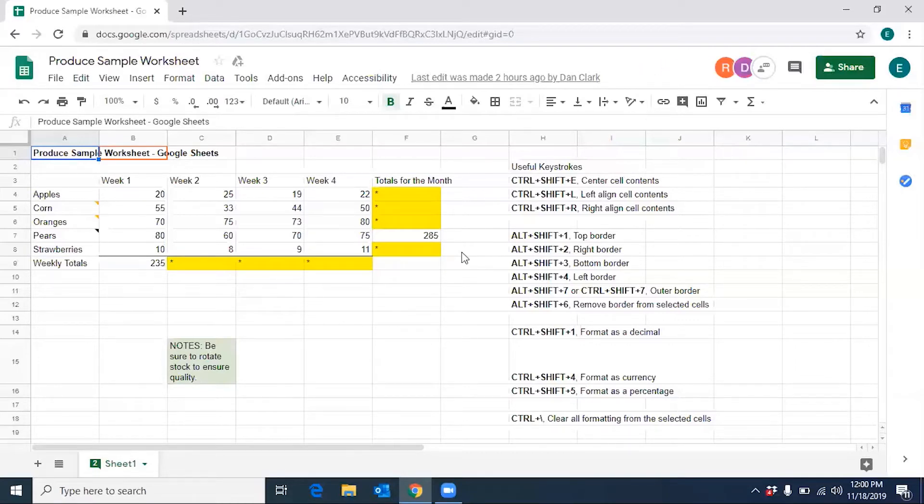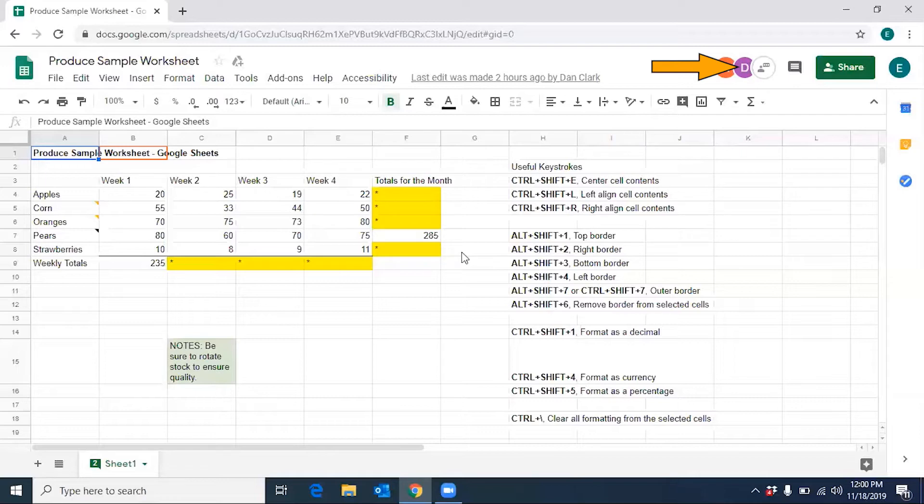Dan Clark has joined the document. Dan Clark is selecting A1 in the current selection. And now there is another avatar with a letter D for Dan. The avatars are different colors.